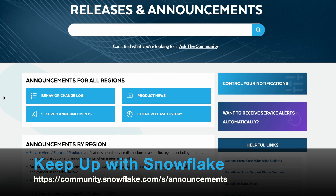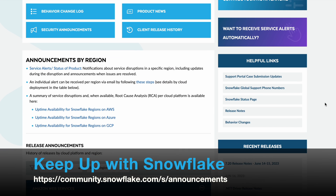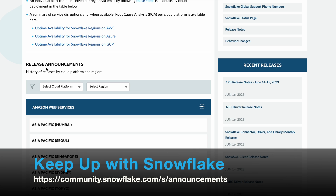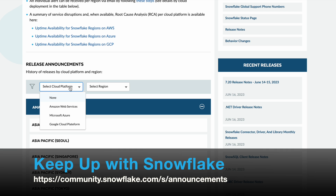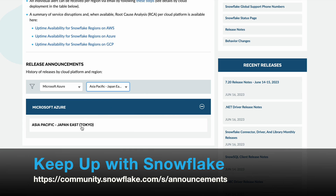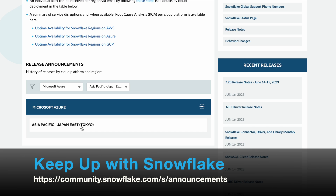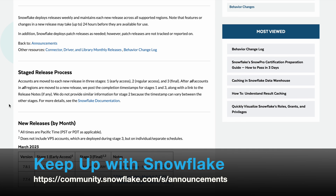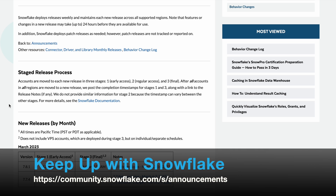The announcements section is where you can see all announcements for all regions, including behavior change logs, security announcements, product news, client release history, and announcements by region. You can filter release announcements based on the selected cloud platform and region. For example, choosing Azure and the APAC Japan region will show you one announcement — click on it to find out the details.